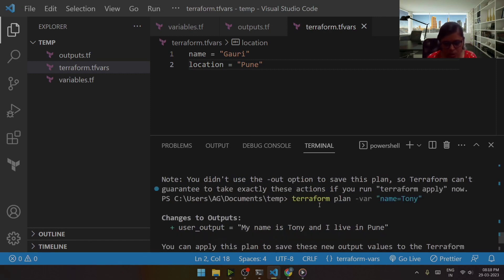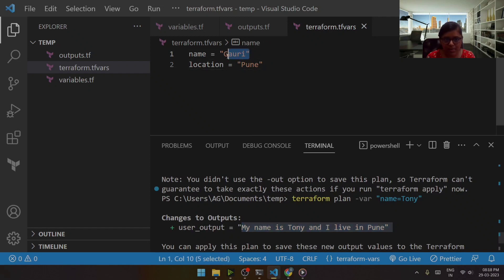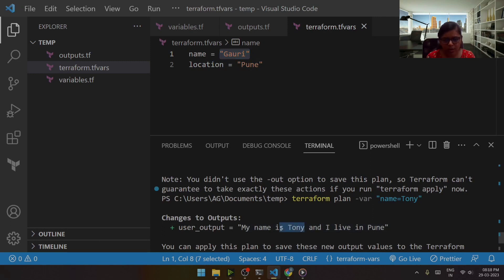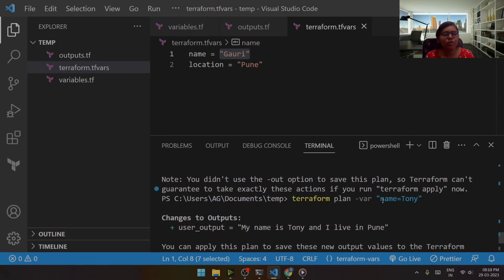Now you can see my name is Tony and I live in Tony. Now why did this happen? I don't have Tony over here in my terraform.tfvars, then why is it showing Tony here? Because I passed the value of this variable as Tony through command line. So there is a concept of precedence.